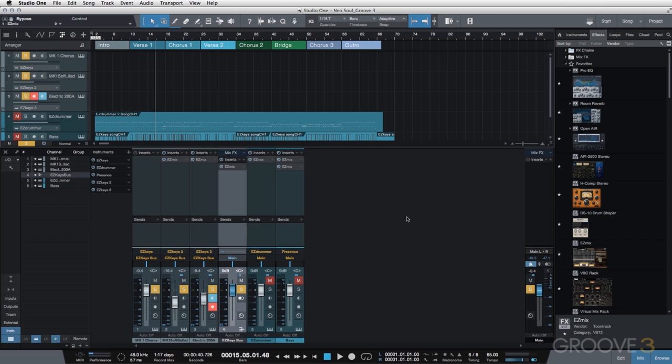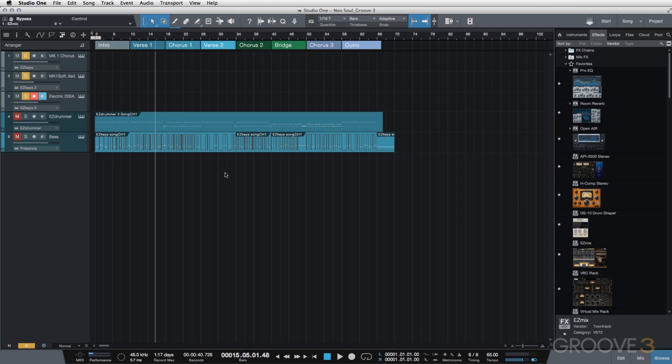Very subtle change. You're not necessarily going to hear it. You'd really have to listen for it. But I just wanted to glue those tracks together with a little bit of compression.